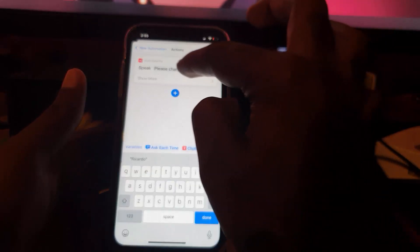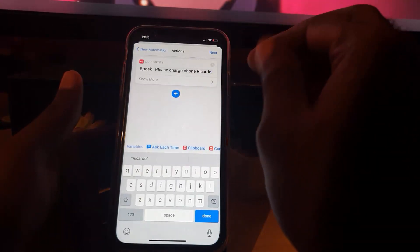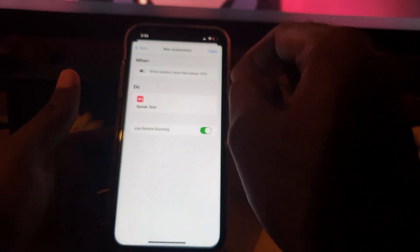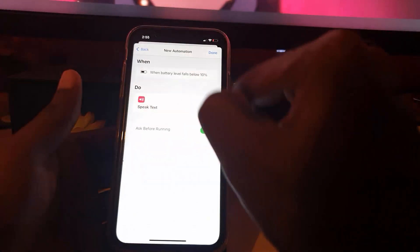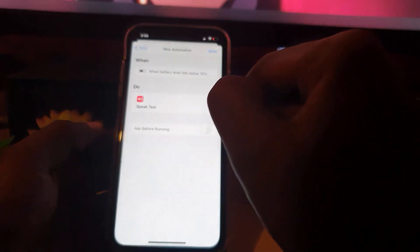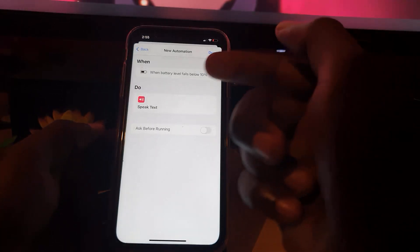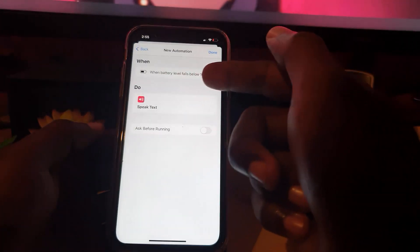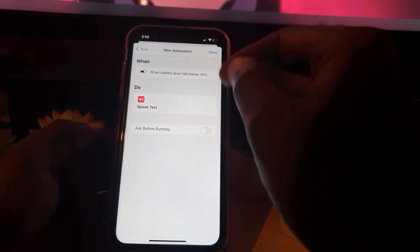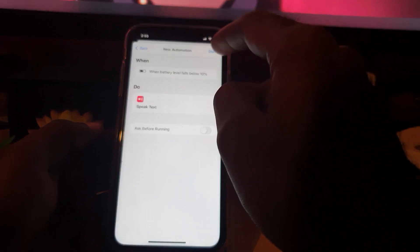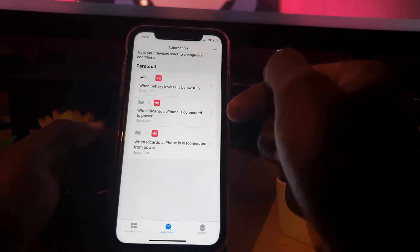So there you go. So I'm going to have please charge phone Ricardo. So that's just basically a warning or reminder to me. I'm going to hit next, and I'm going to turn off ask before running. Don't ask, because I don't want it to ask. Notice when battery level falls below 10, what's going to happen is that it's going to speak. So I'm going to hit done.